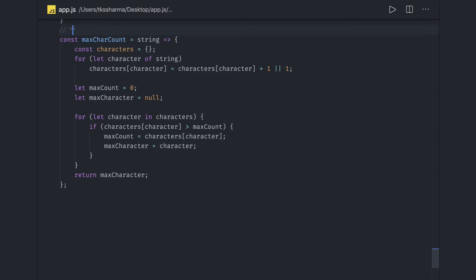In the last video we covered getting the maximum character count. For example, given 'hello world', you can see 'l' is coming three times in this string, so the maximum count is three and the character with the maximum count is 'l'. That was the last video.